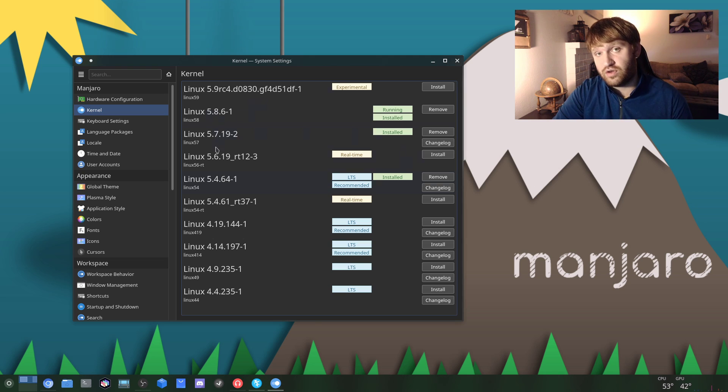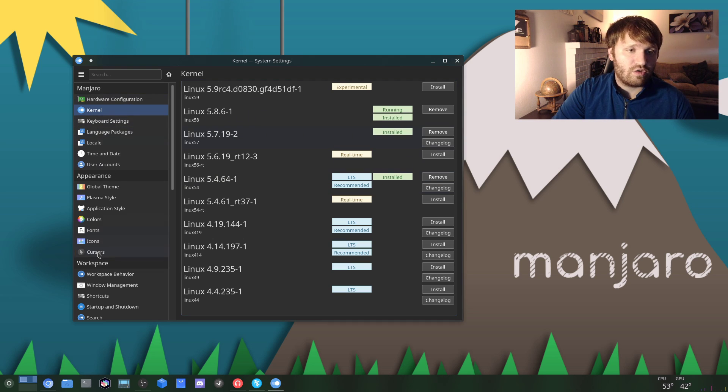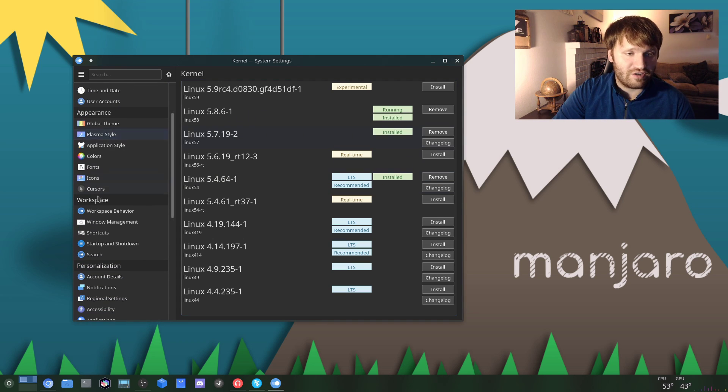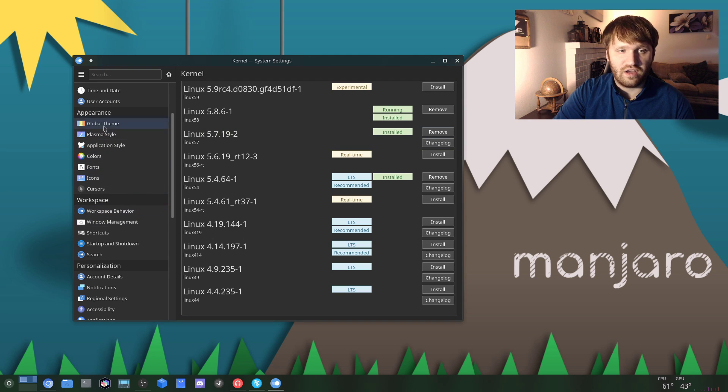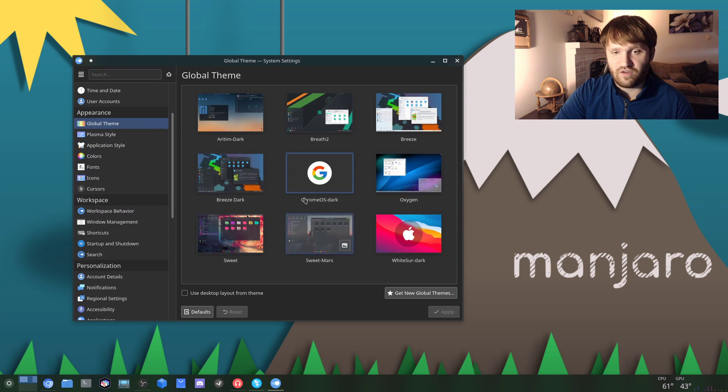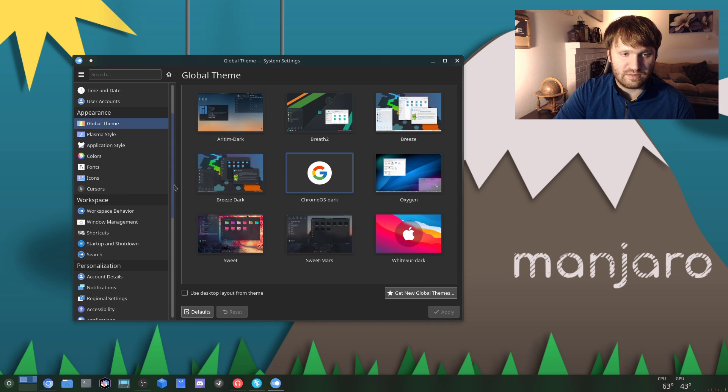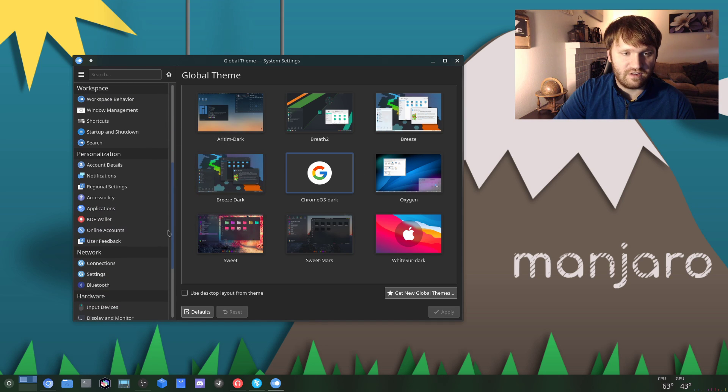Then just go through all the settings, go through your appearance settings, change everything how you want. With Plasma you have all these different themes - it's beautiful. This is all kind of Plasma-specific stuff.